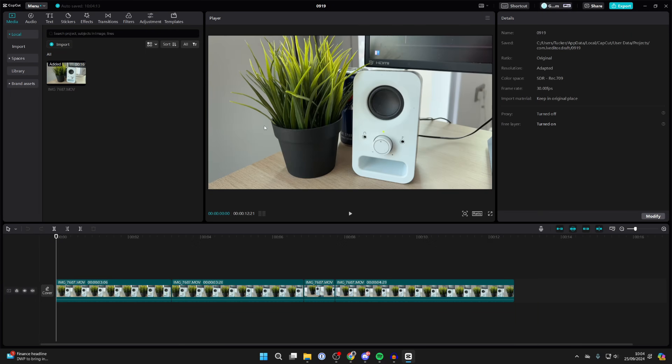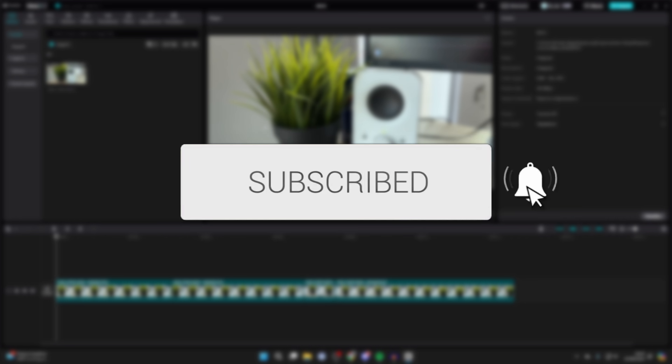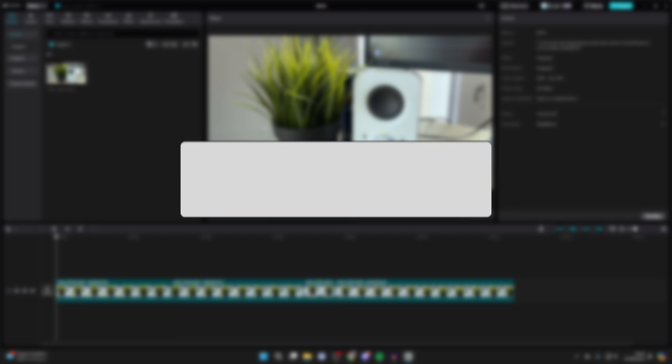We'll guide you through how to save a video in CapCut PC. If you find this guide useful, please consider subscribing and liking the video.